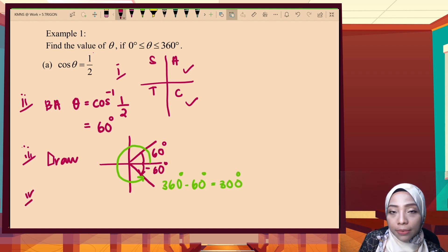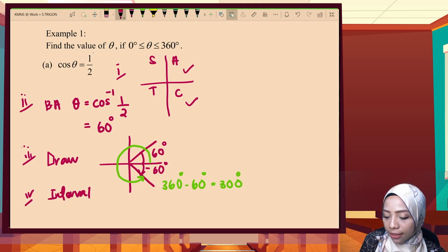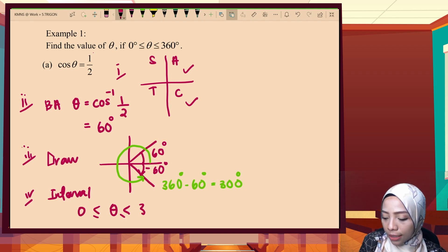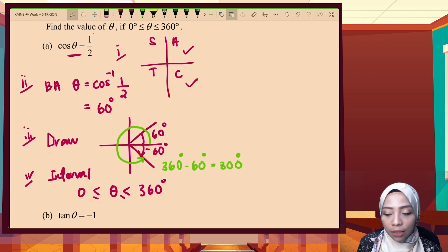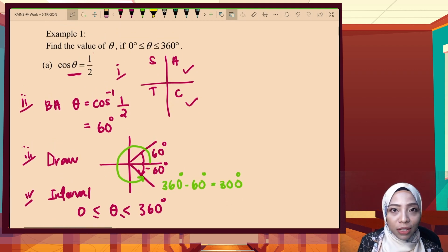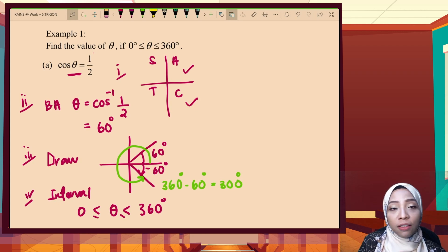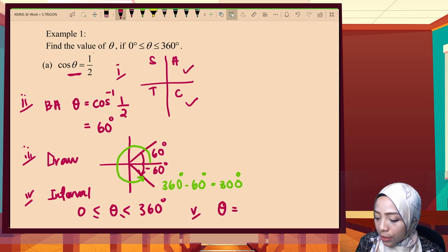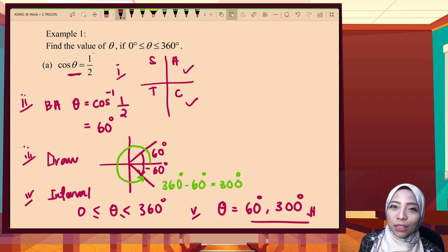Step four is the interval. In our case the interval given is between 0 and 360 degrees, and the question asks for theta only, so we just leave it as is. We will look at more examples where the question gives cos 2theta or cos(2theta minus 75), so the solution here is theta equals 60 degrees and 300 degrees.